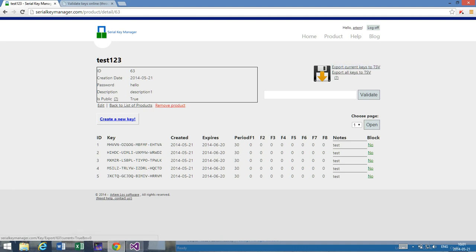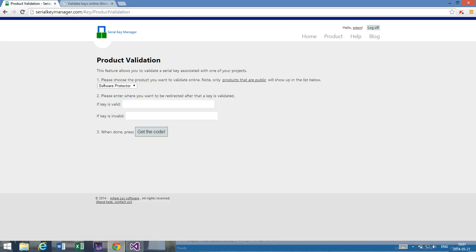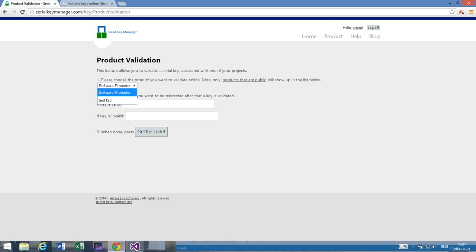Now what I do is go back to the home page. So that's your main control panel, and you press online key validation. Now as you can see you have two projects to choose from, and these are the projects that are set to be public. So please note, if you can't find your project in the product validation tab, it must be set to be not public. But let's use our test project.